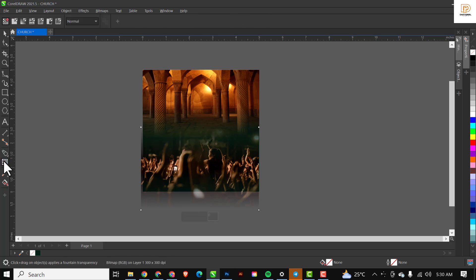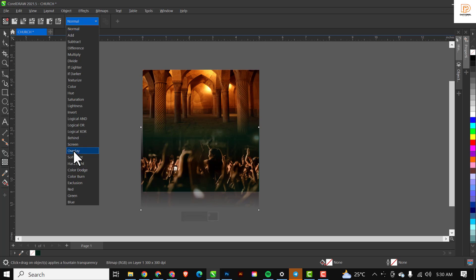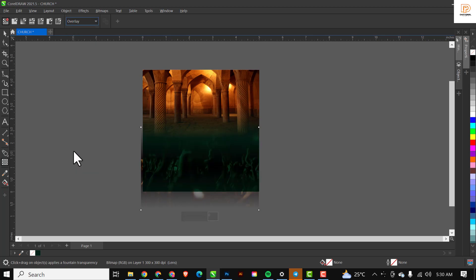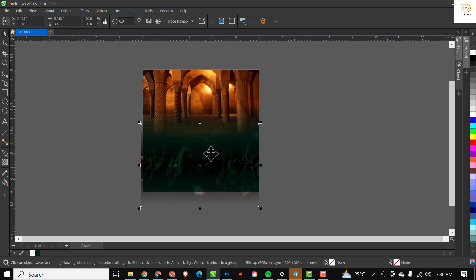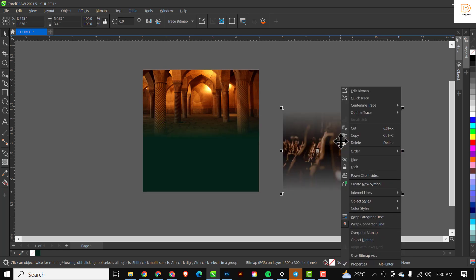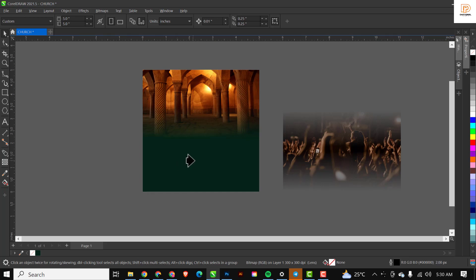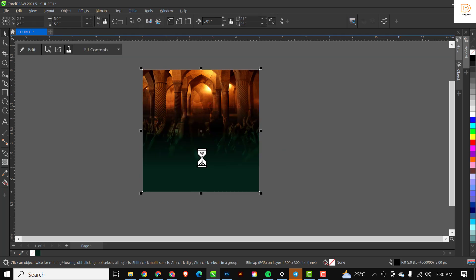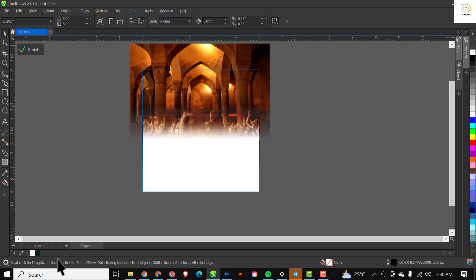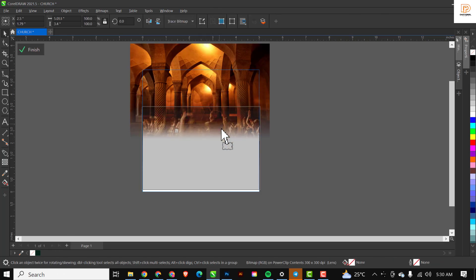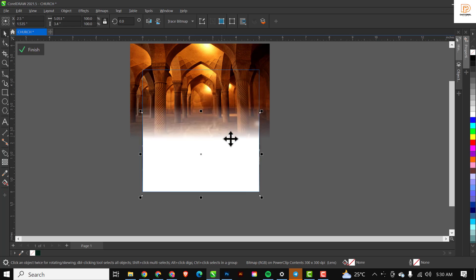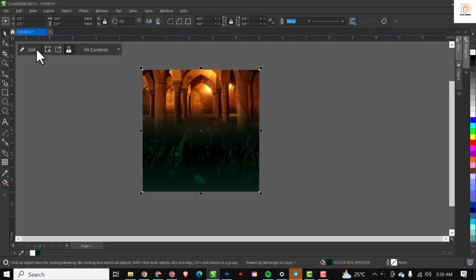With the transparency still applied, I'll change the blending mode from Normal to Overlay to increase the effect. Then I'll set it aside, right-click on it, click 'PowerClip Inside', and when the arrow pops up, click on the rectangle. It takes it inside. Double-click on the rectangle to access it and move it to the position you want.